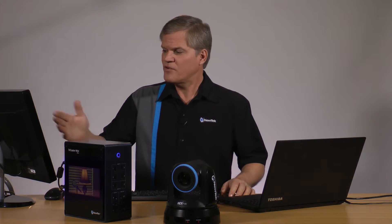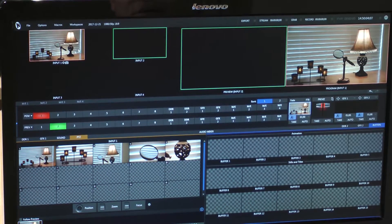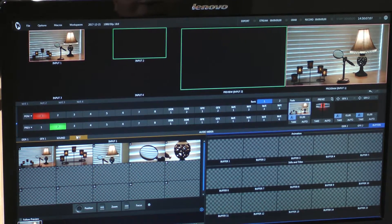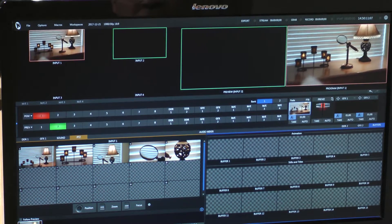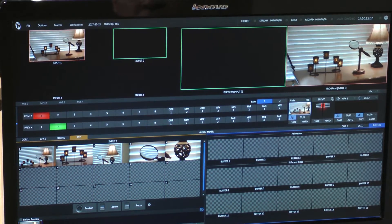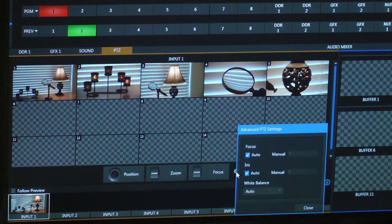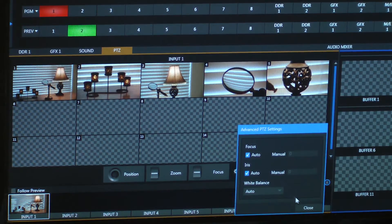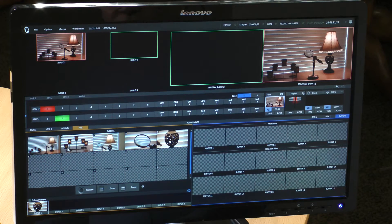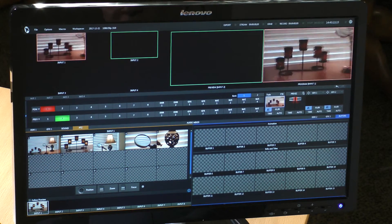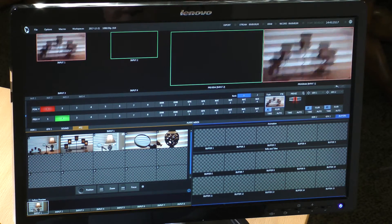Over in the TriCaster Mini, I have the PTZ1 camera selected in input 1. When I come down here to the PTZ control tab, I can adjust Pan, Tilt, Zoom, I can change the focus, as well as the iris, and change the white balance. And then save it all as a preset in the camera, and then recall them in the shot selector.